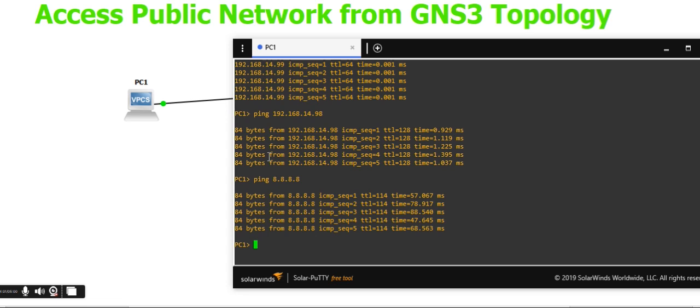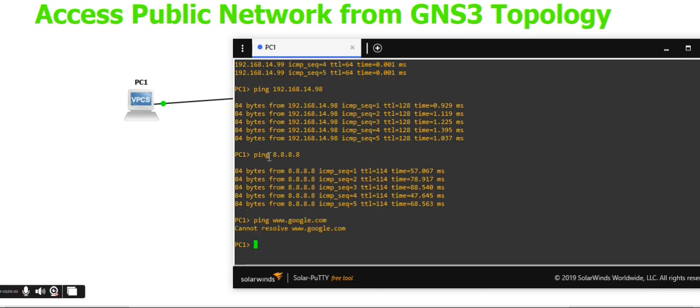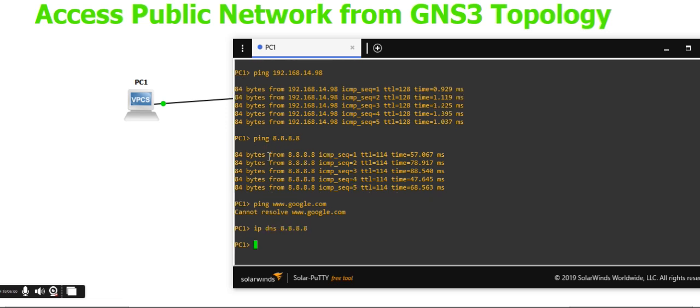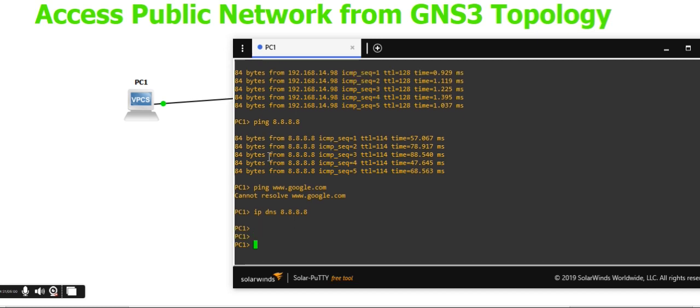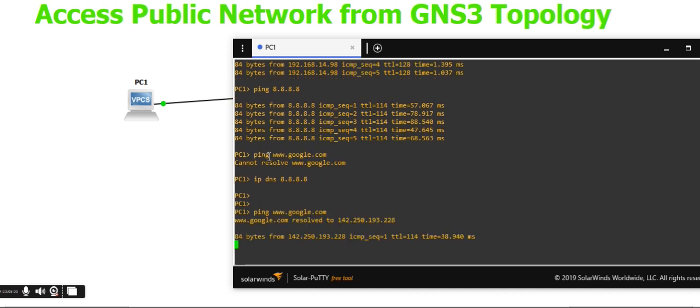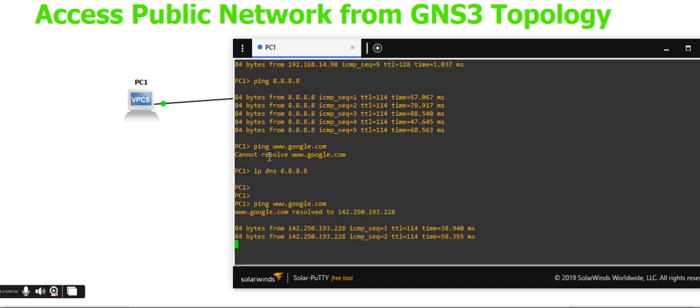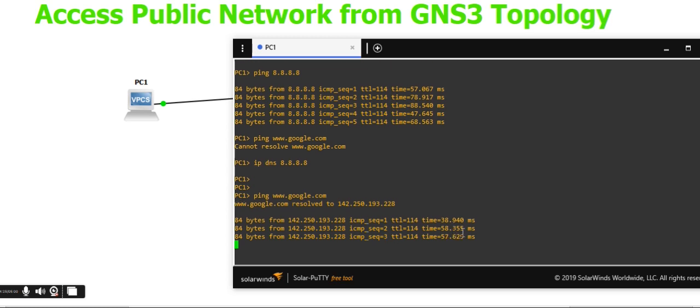The website ping doesn't work because DNS hasn't been configured yet. Add a DNS server address to the configuration. After configuring DNS, you can try pinging websites again.